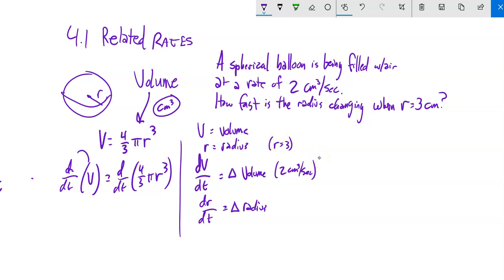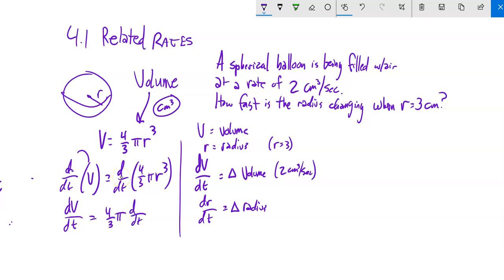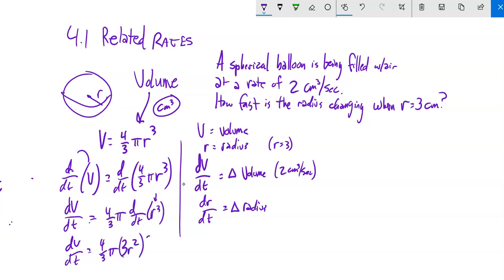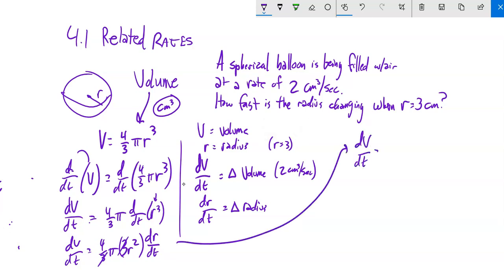Let's take this derivative. The left-hand side is just dV/dt. On the right side, 4/3 and π are constants. Taking the derivative of r³ — think chain rule — that gives 3r², and then the derivative of r is dr/dt. The 3s cancel, so we get dV/dt = 4π r² · dr/dt. Now I have a relationship between r, dr/dt, and dV/dt. So now I'm going to plug in those values.